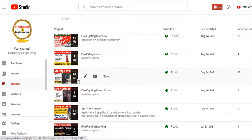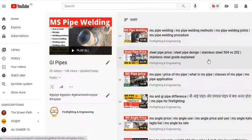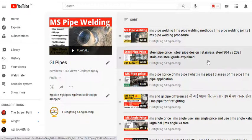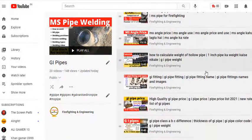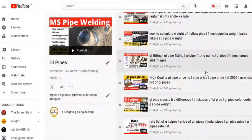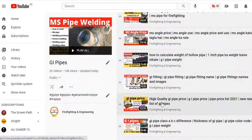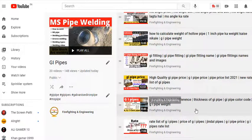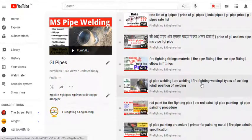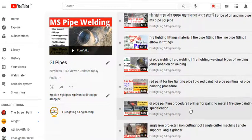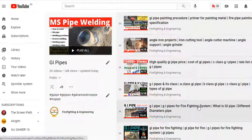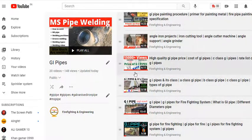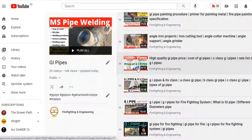Then you can see GI pipes, which has received a lot of support from viewers - thank you so much. We cover prices regularly, MS pipe, MS angle pricing, weight calculation, ABC, ties, classes, the difference between MS and GI pipe, welding, red paint, primer, and cutting. These are all covered in great detail in this playlist. Whoever wants to know more can follow this playlist.